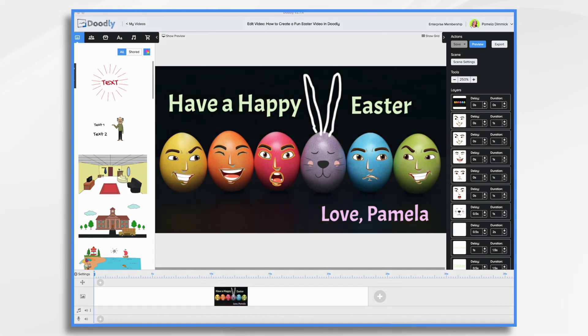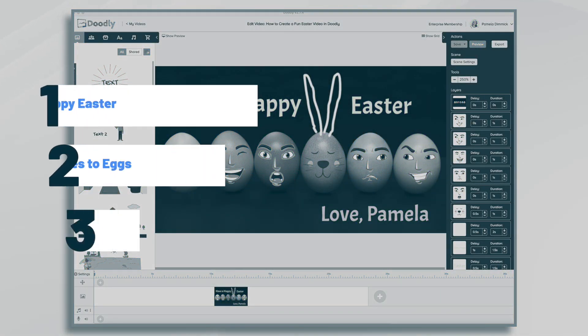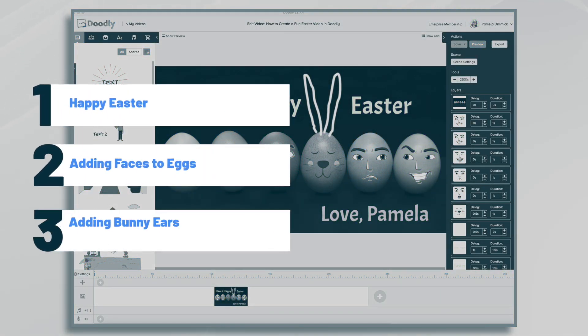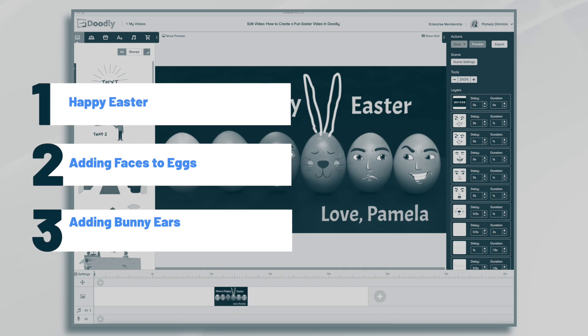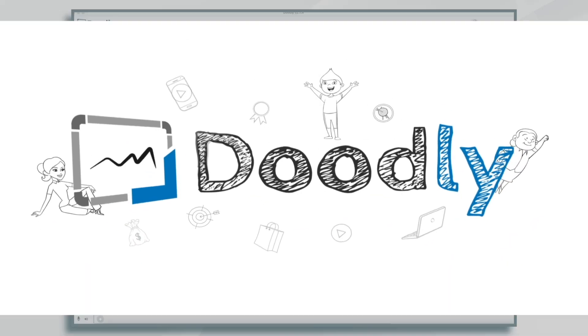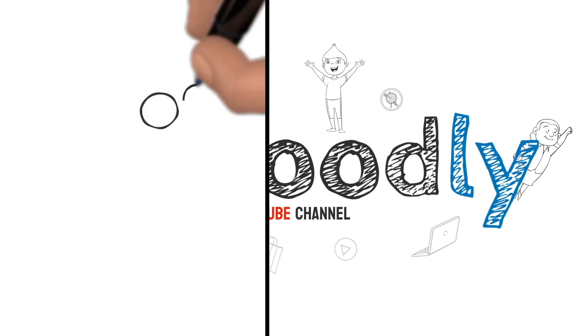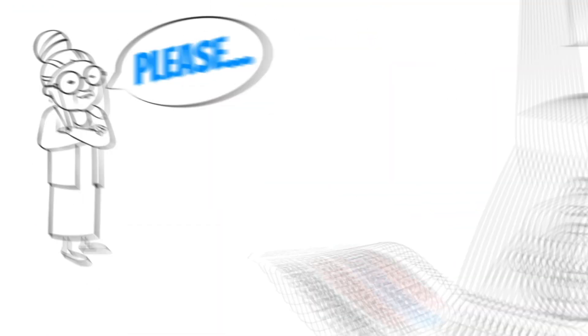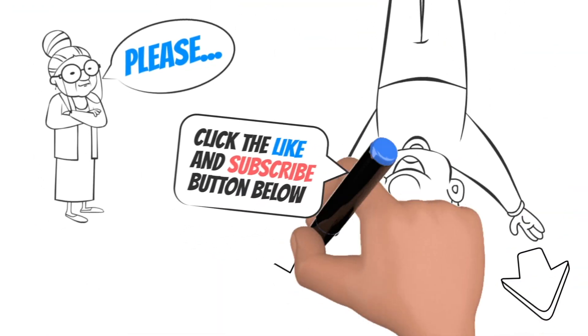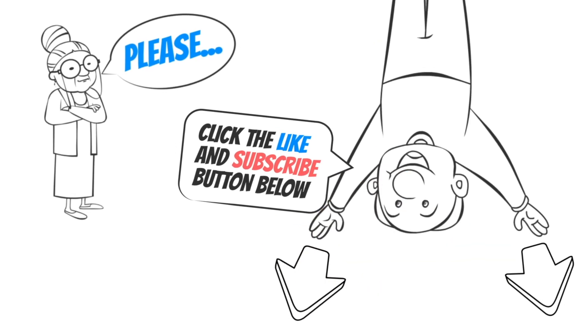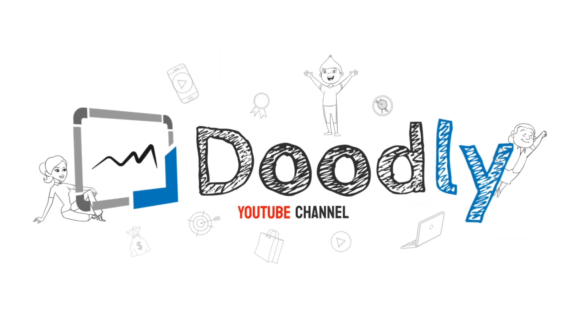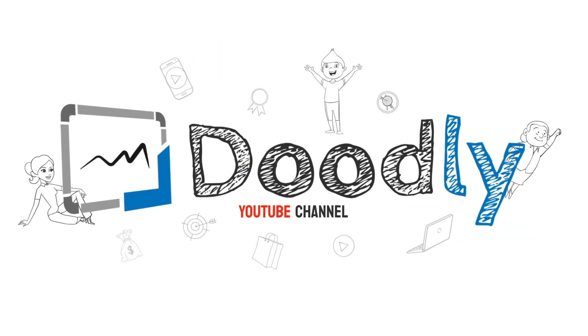Hi, it's Pamela. In this tutorial, we're going to create a fun little Happy Easter video. Hey, and welcome to the official Doodly YouTube channel. If you enjoy our content, please click the like and subscribe button below. Now let's get straight to the video.